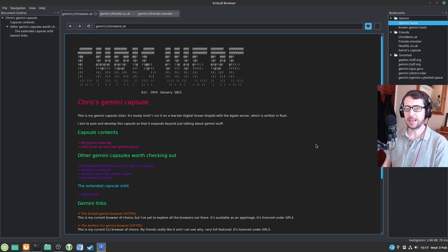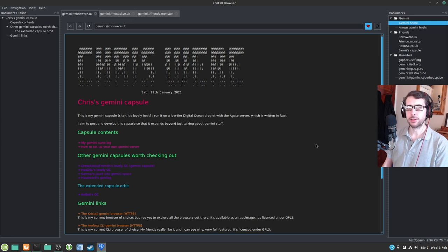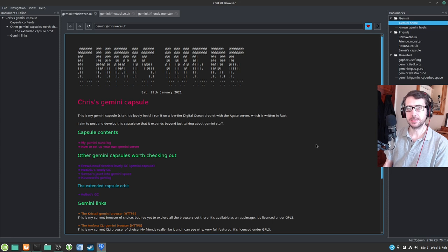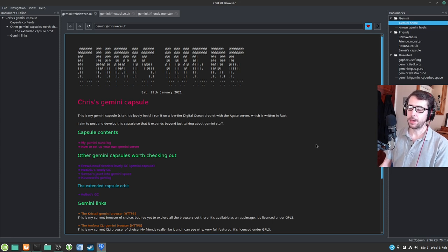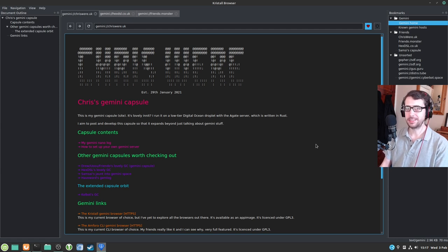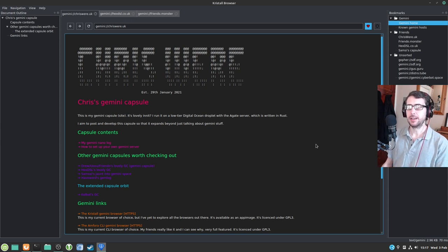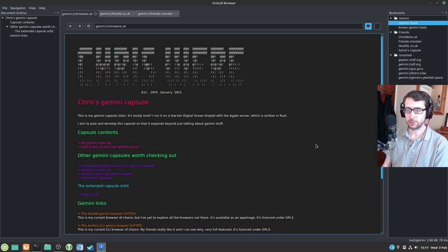Sites in Gemini tend to be referred to as capsules. I've got one, my good friend HexDSL has one, and my other good friend Donald Rumsfeld has one. And we're going to be taking a look at them today. However, I'm going to be showing you these capsules through three different browsers, each of which I think have their own merits, and I'll let you folks choose as to which best suits your needs.